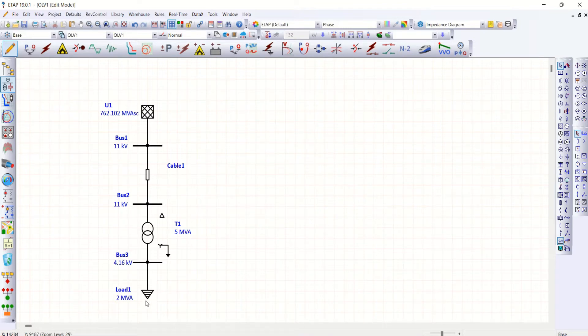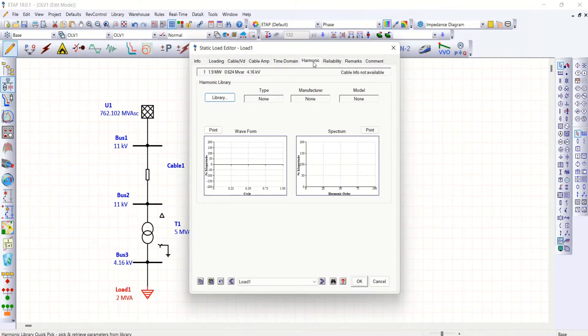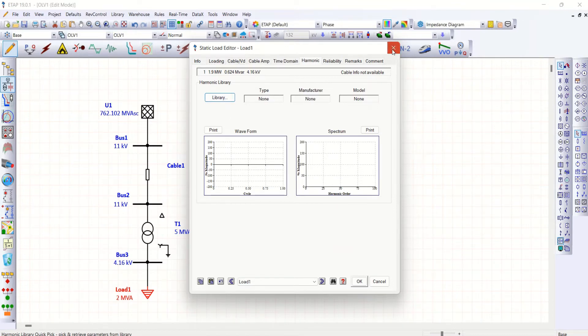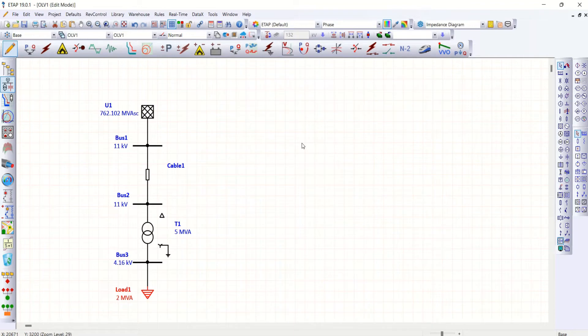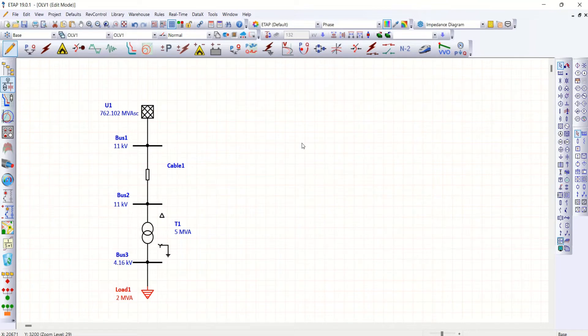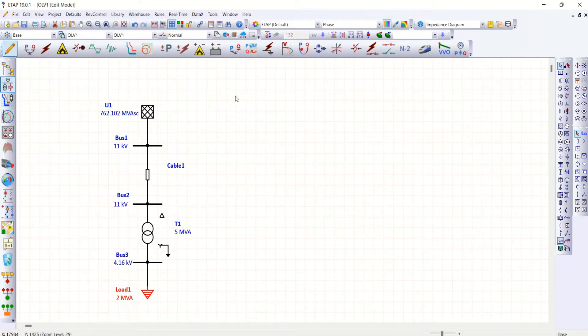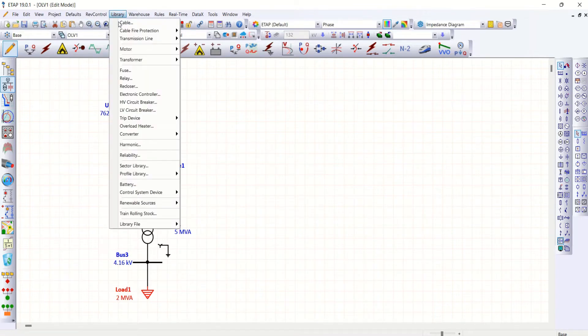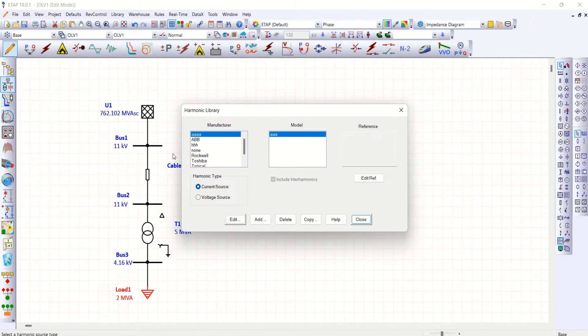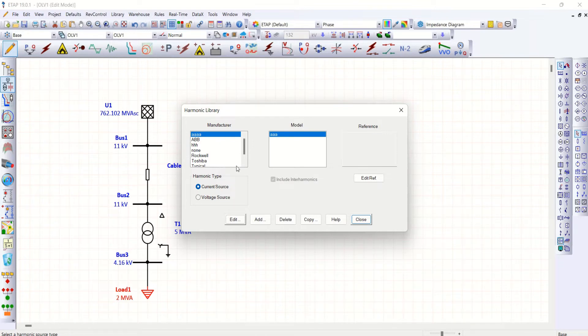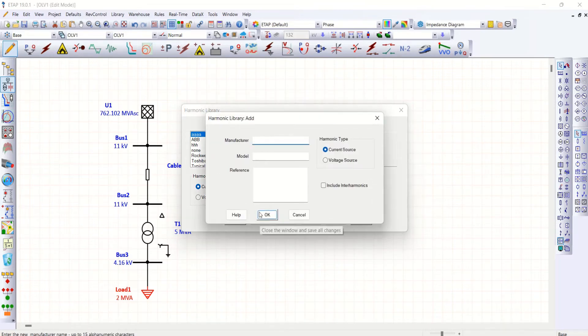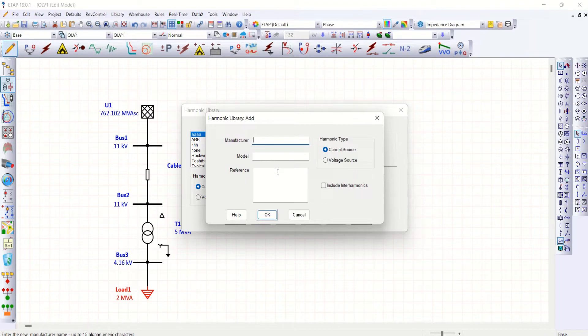I'm going for a customized harmonic library in this particular video just to showcase the impact of this harmonic level to the transformer configuration. Let me go to library, open harmonic. So here you can select any harmonic library, but as I mentioned earlier I want to create a customized library, so go for add. You just create manufacturer.